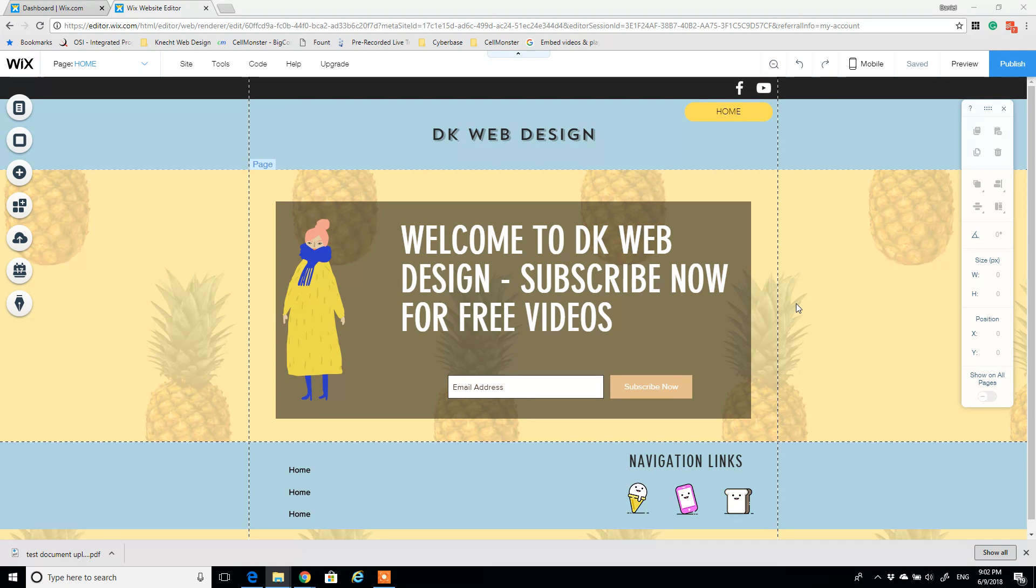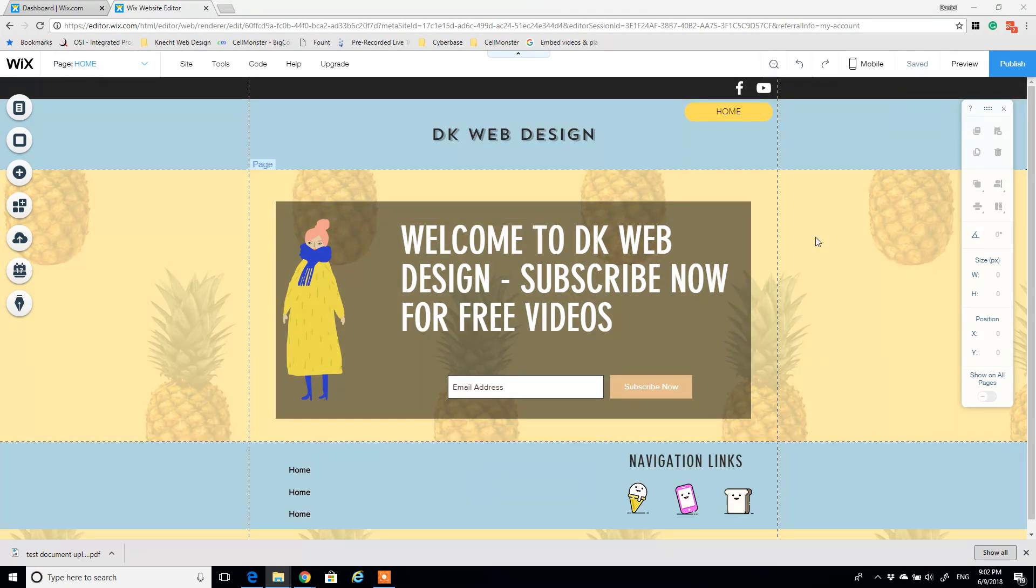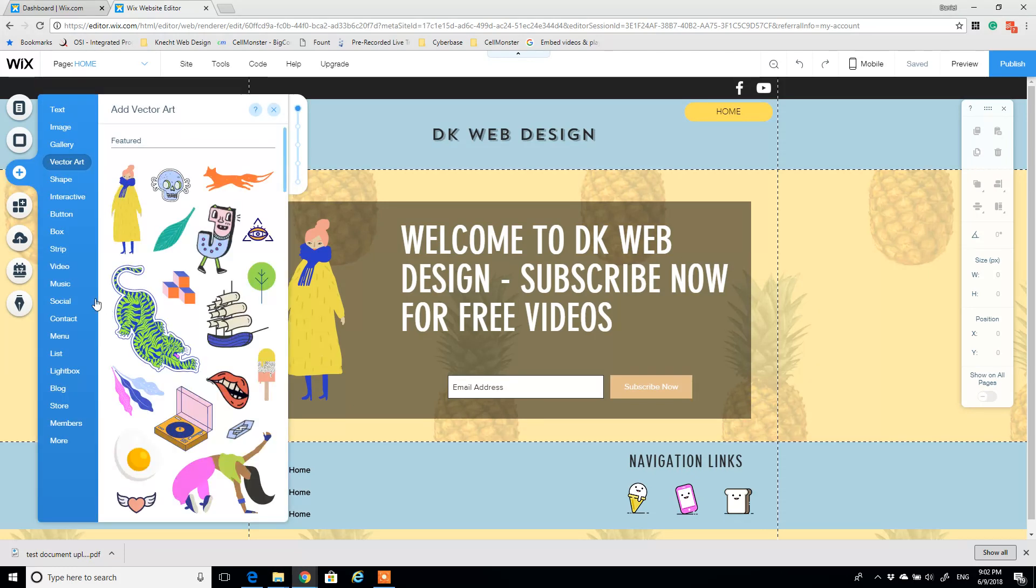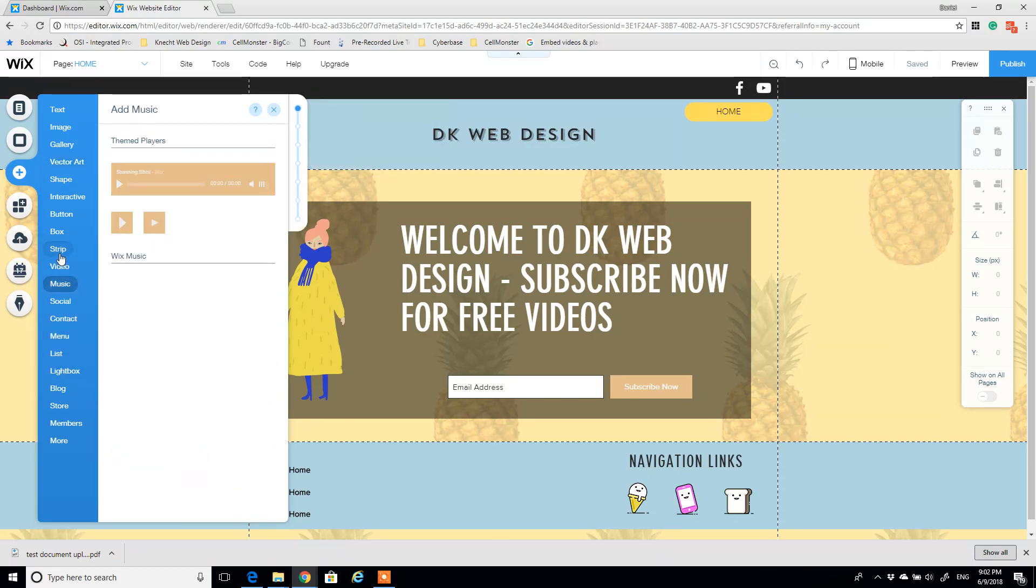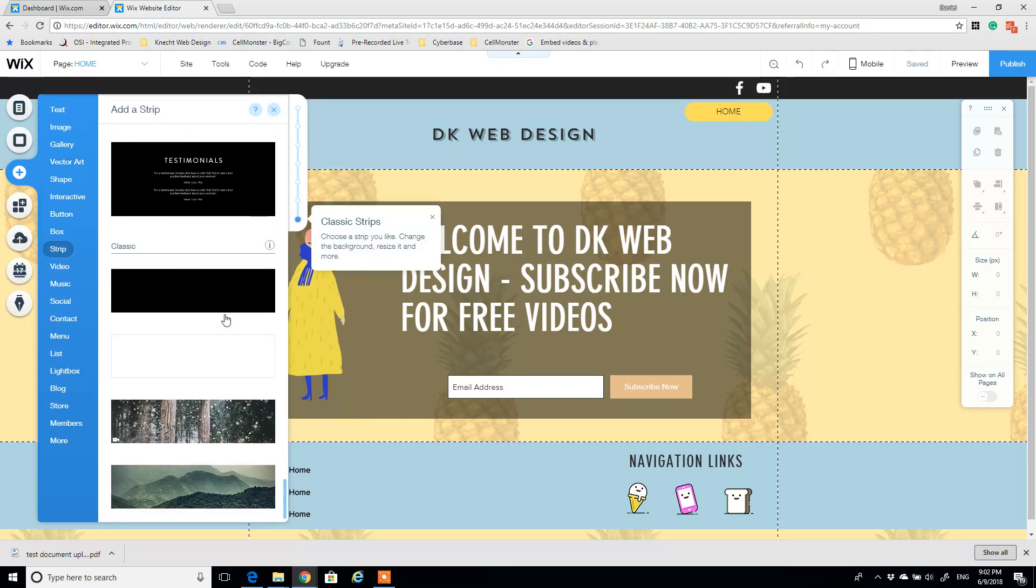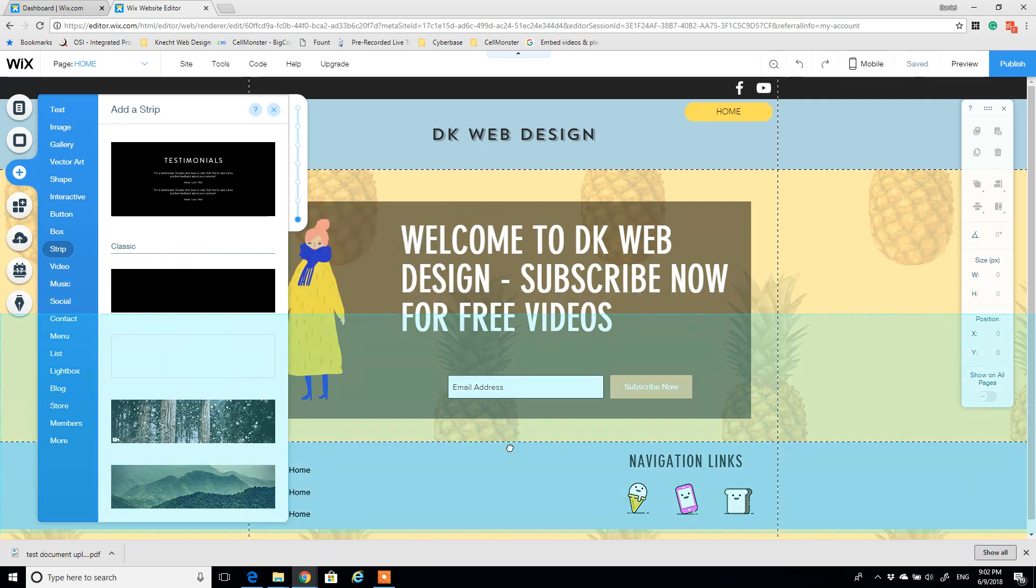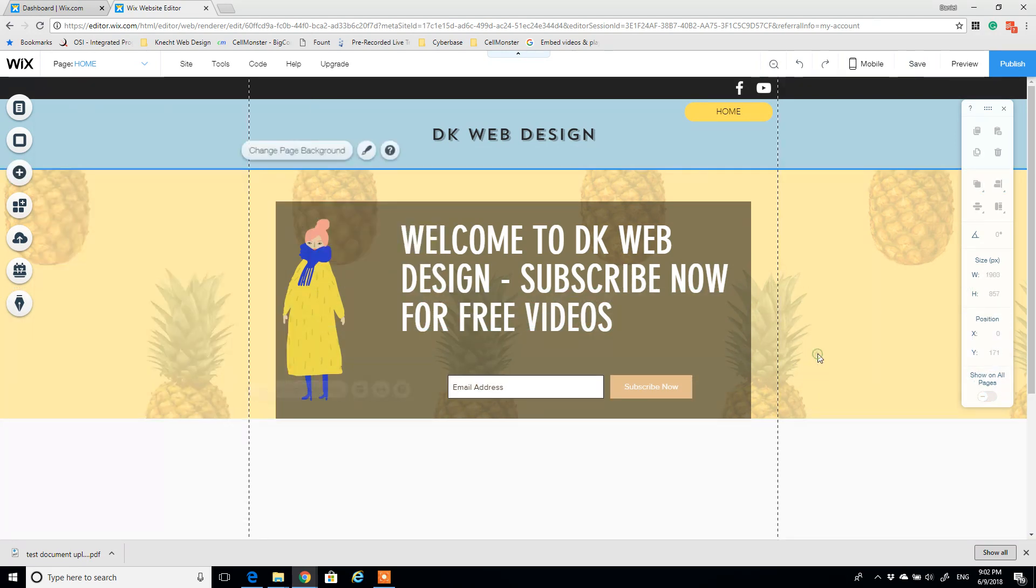The way that we're going to approach this is a little bit different. What we're going to start with is this sample website that I built in a previous video if you want to check that one out. What I'm going to do is actually start with a strip in the background. I'm already here at the bottom under classic strips. I'm just going to grab a white strip and drop it.